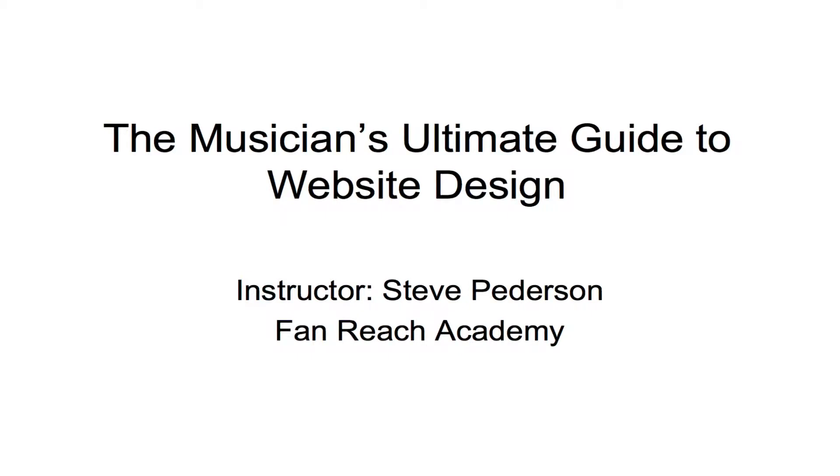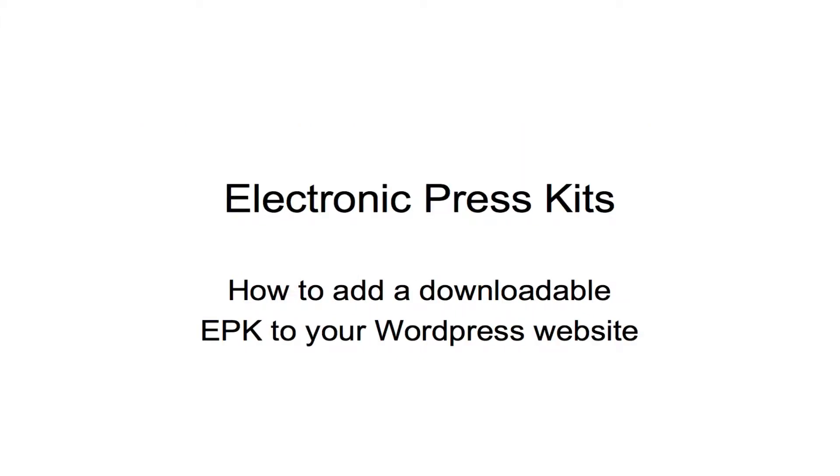Hello everyone, this is Steve Pedersen from FanReachAcademy.com and this is one in a series of training videos on how to use WordPress to create amazing websites for musicians. It's called the Musician's Ultimate Guide to Website Design and in this video we're going to be talking about electronic press kits and how to add a downloadable electronic press kit to your WordPress website.